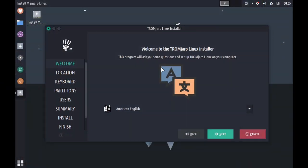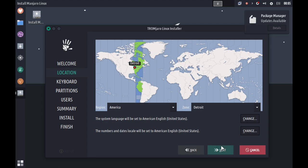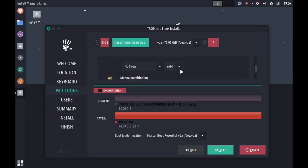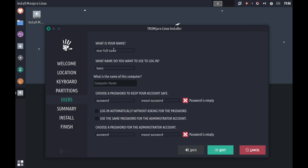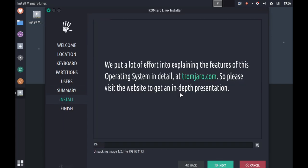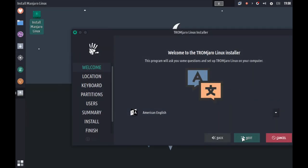The first question that we have to answer then is, what is it? Well, Tramjaro is based on Manjaro, as the name suggests. It is an XFCE-based distribution. It uses XFCE extensively, as you'll see throughout the video. And they've done a phenomenal job and an extensive job of customizing XFCE to look not so XFCE-like. And I think they've done a really good job.